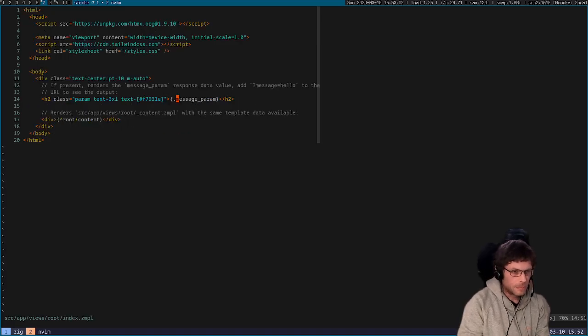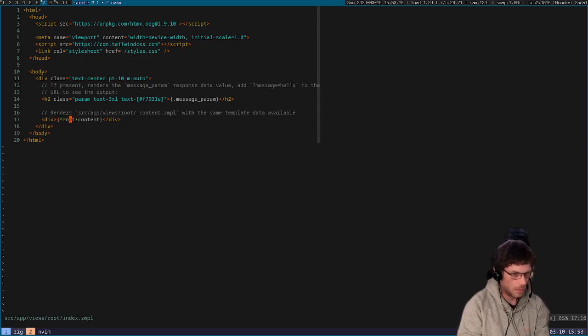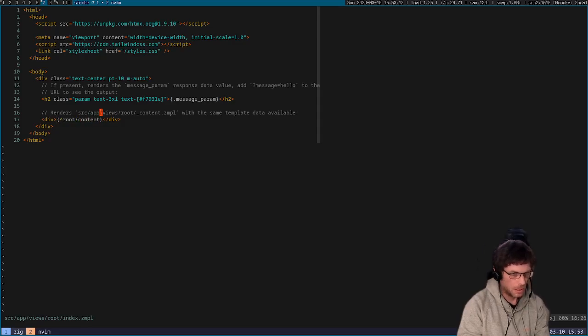And then here we load a partial. In Zimple, the syntax for loading a partial is a caret character followed by the path minus the underscore and minus the dot zimple extension.